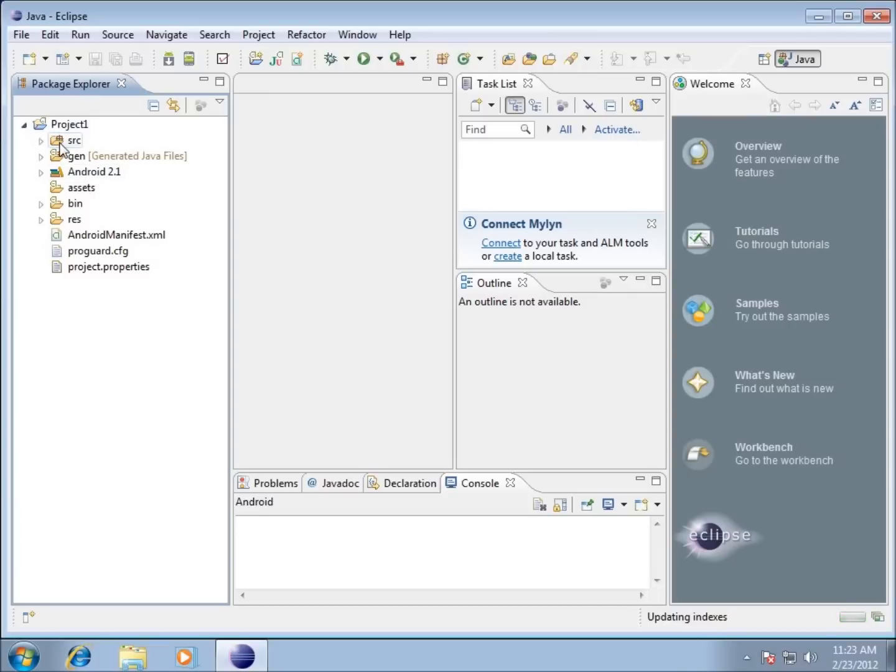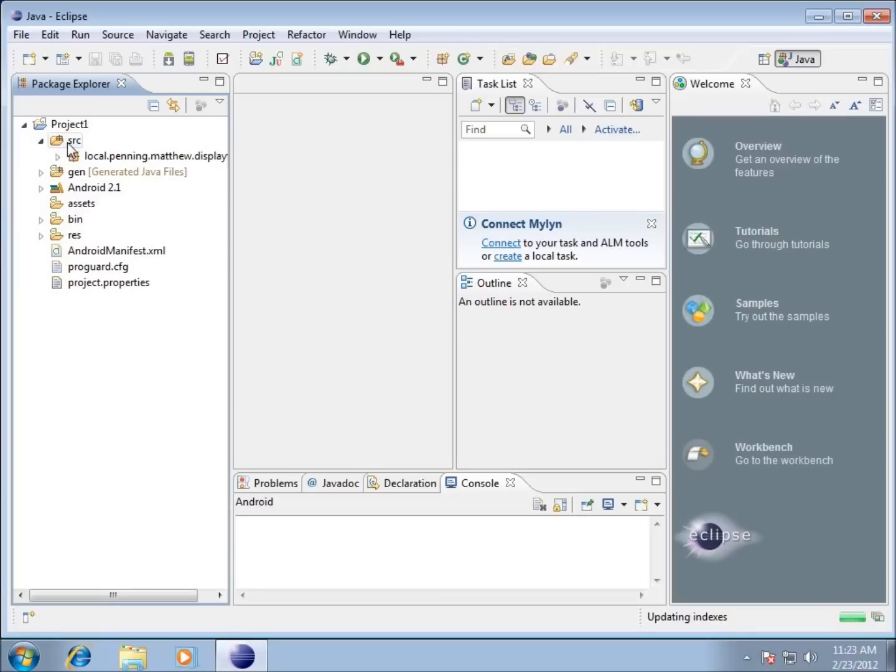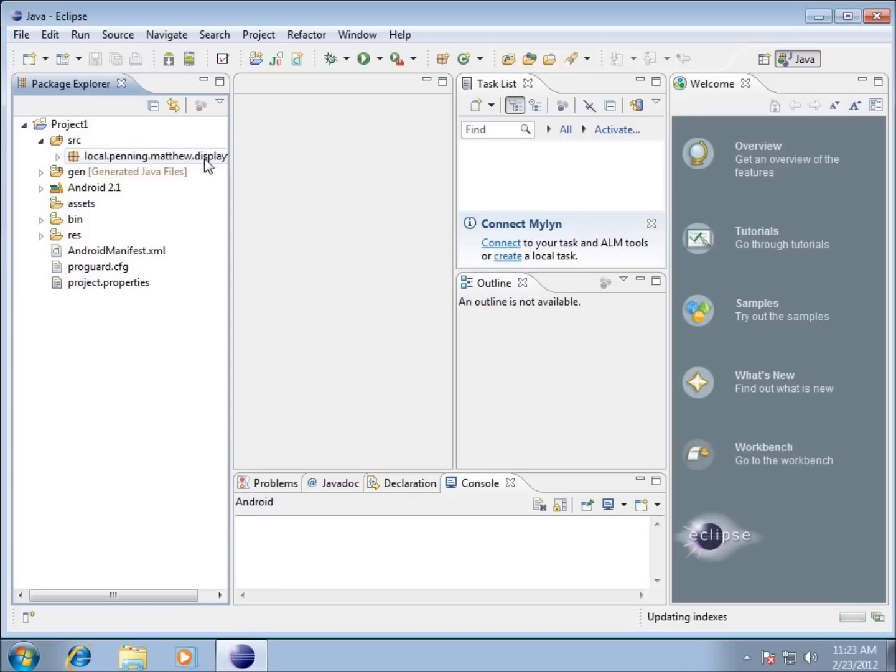I can see a couple different folders. The first one is the SRC or source folder. If I click on that you can see my package - that's the full name that I typed in for my package name.